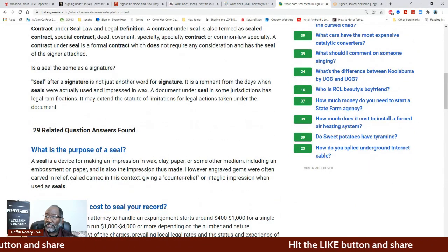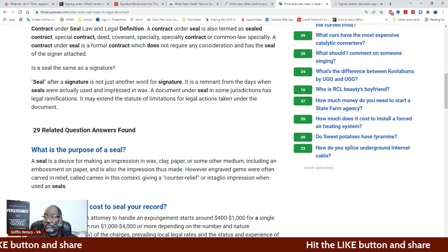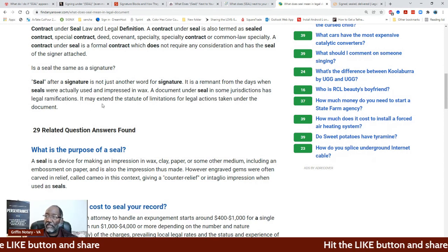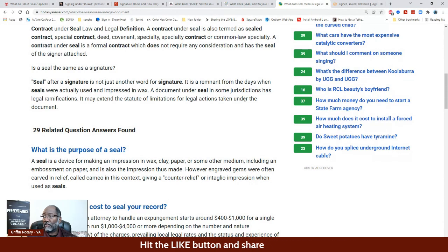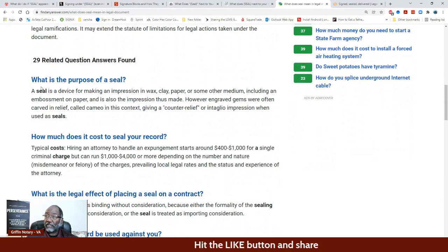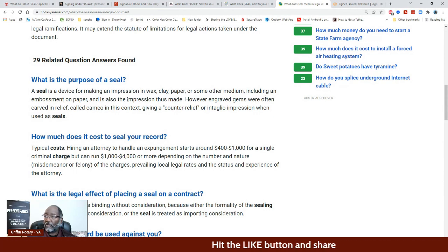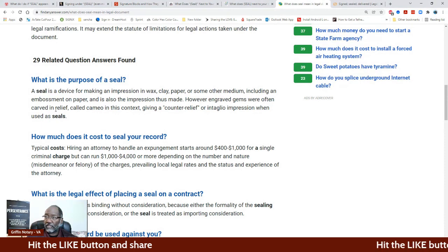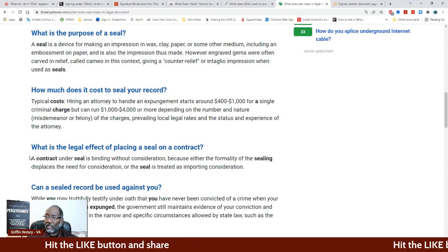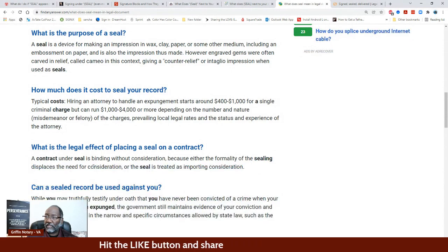On another site it says: 'Seal after the signature is not just another word for signature. It is a remnant from the days when seals were actually used by impression in wax. A document under seal in some jurisdictions has legal ramifications — it may extend the statute of limitations for legal actions taken under the document.' And regarding the purpose of a seal: 'A seal is a device making an impression in wax, clay, paper, or some medium, including an embossment on paper.' Contracts under seal are binding without consideration because the formality of the sealing displaces the need for consideration.